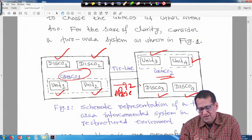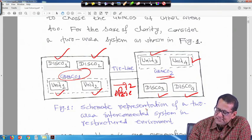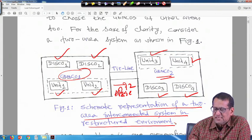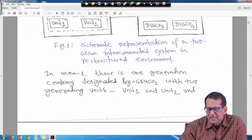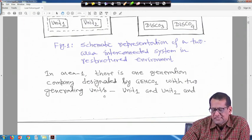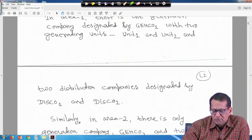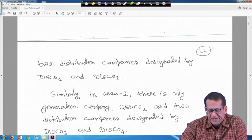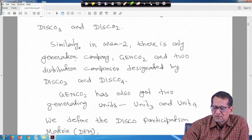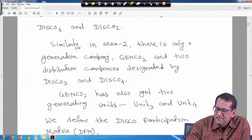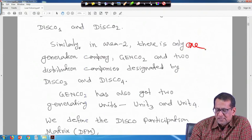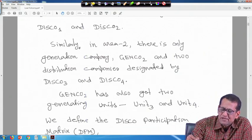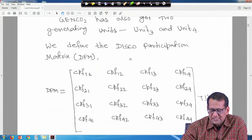This is the same as before — only mathematically or in block diagram form it is slightly changed. This is a schematic representation of a two-area interconnected system in the restructured environment. Area 1 has Genco 1 with units 1 and 2, and two distribution companies: Disco 1 and Disco 2. Area 2 has Genco 2 with units 3 and 4, and Disco 3 and Disco 4. We define the DISCO participation matrix, which remains the same as before.